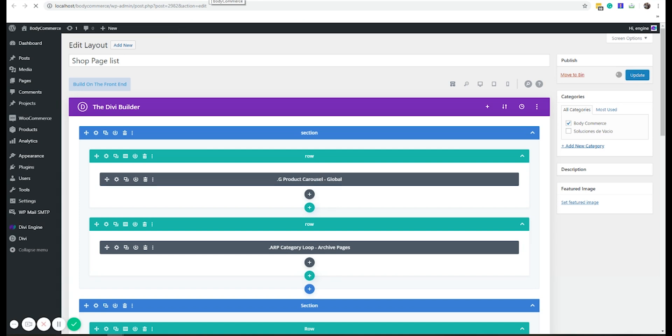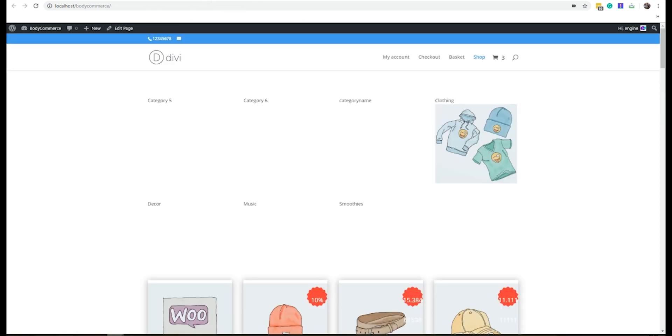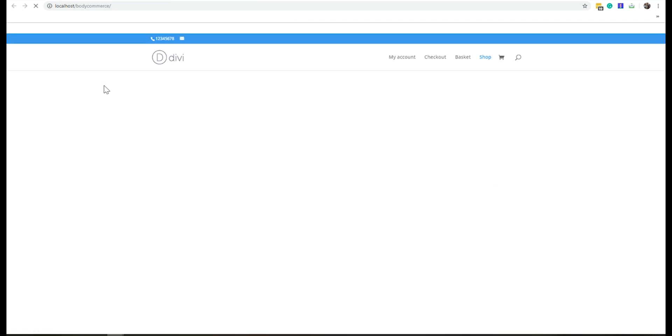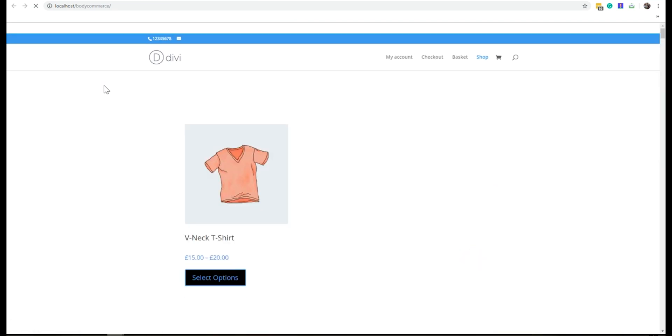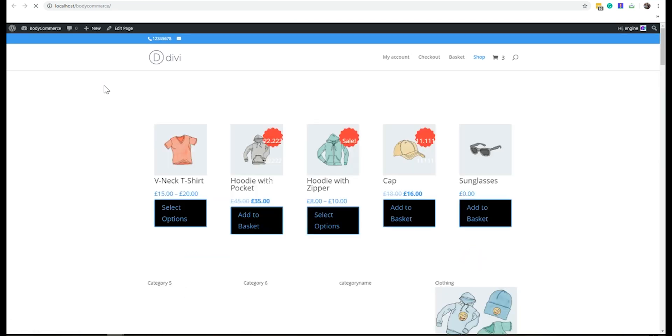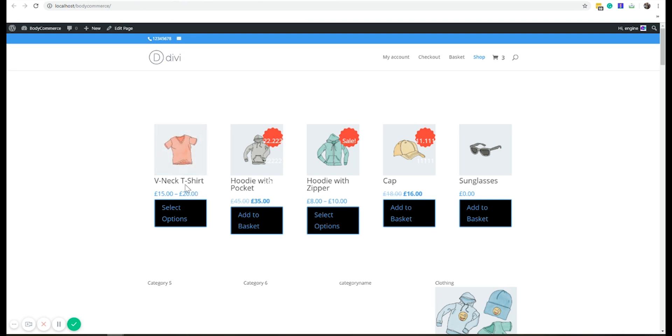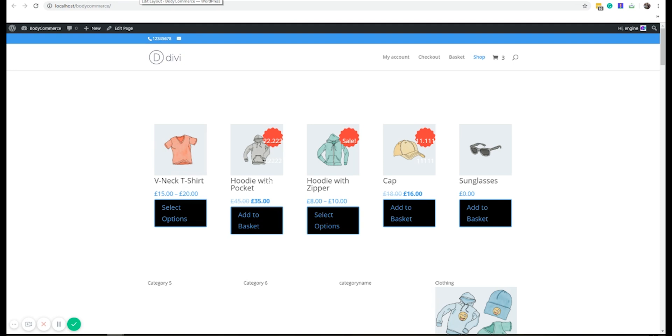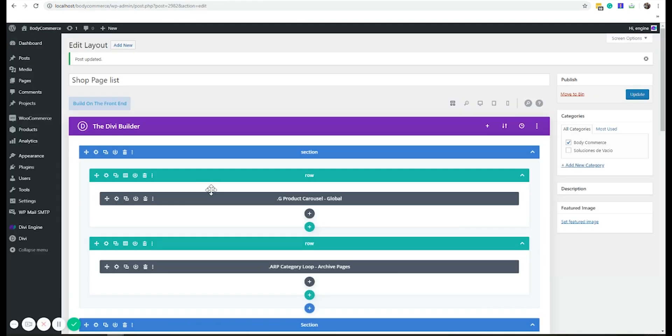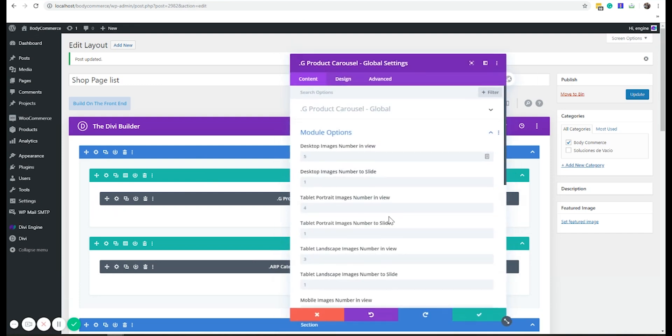Now I reload the page. There we go, there's my carousel: one, two, three, four, five. And it's got the thumbnail, title, price, and add to cart. I mean, it looks amazing. I know it's just my test website, so I'm not gonna fuss too much.